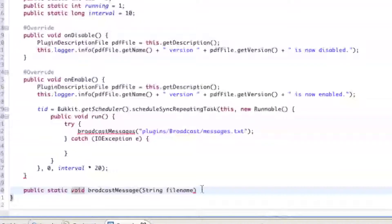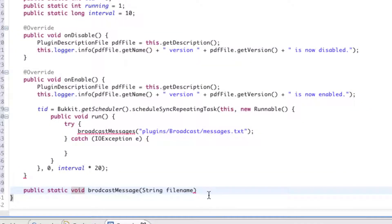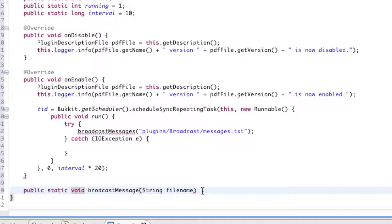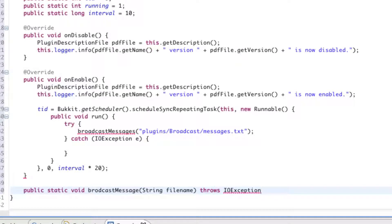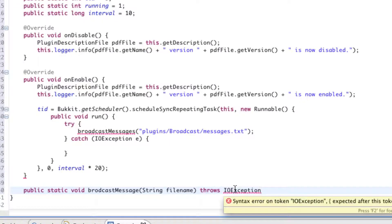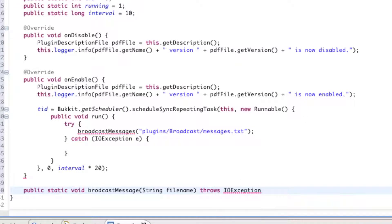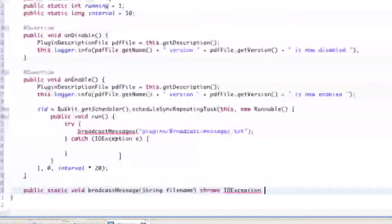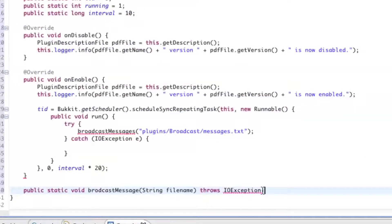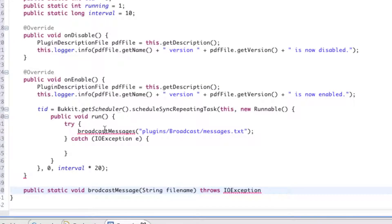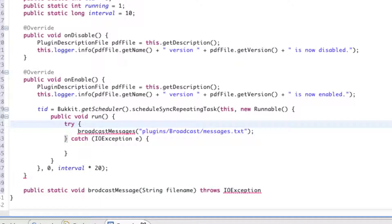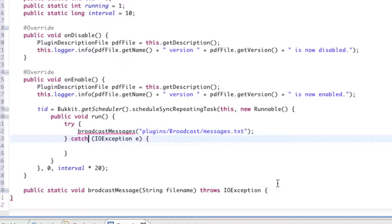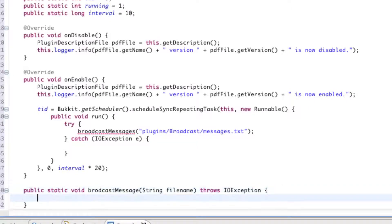And right after filename and the closing parentheses, we're going to say throws, capital I-O, exception, with a capital E also. So that's capital I-O-E, exception. Let's go ahead and import that. You don't need to import that because we already imported it earlier on when we had a catch for the I-O exception. So right here you can see we're saying it's going to throw an I-O exception. And right here, since we're going to be calling this method, we need a way to handle that I-O exception. So now you can kind of put two and two together and understand why we had to do the try and catch earlier on.